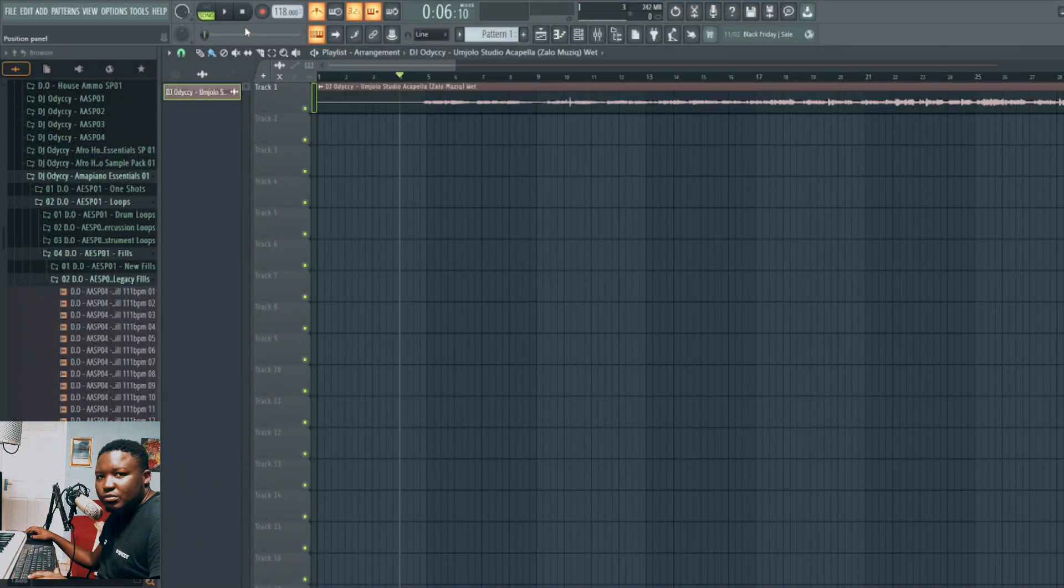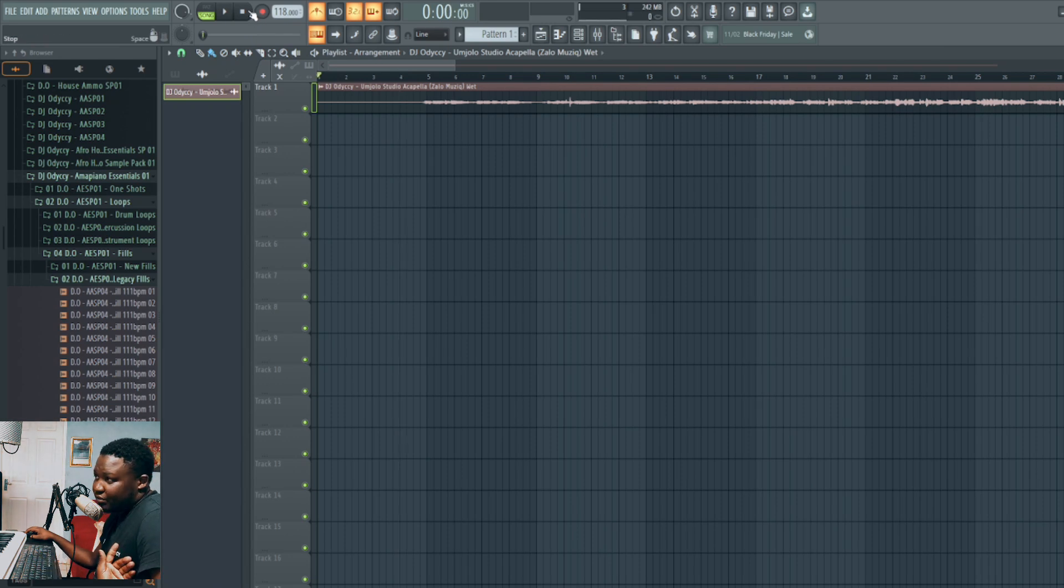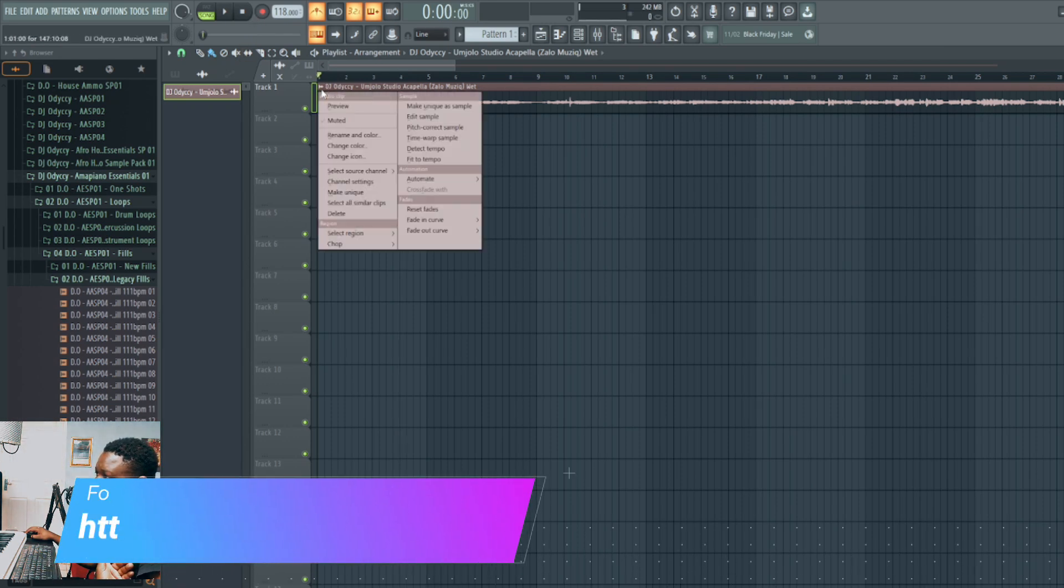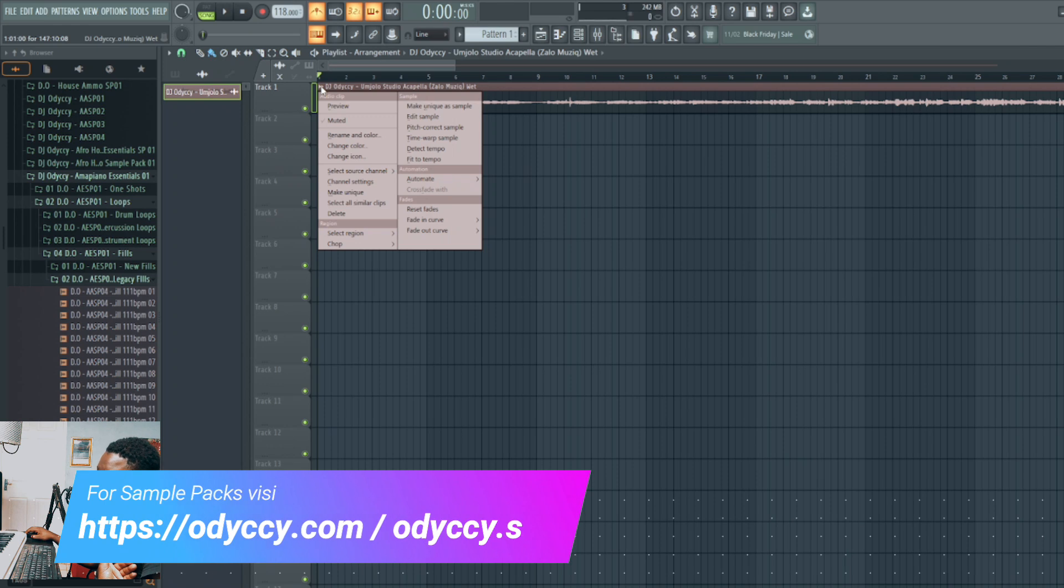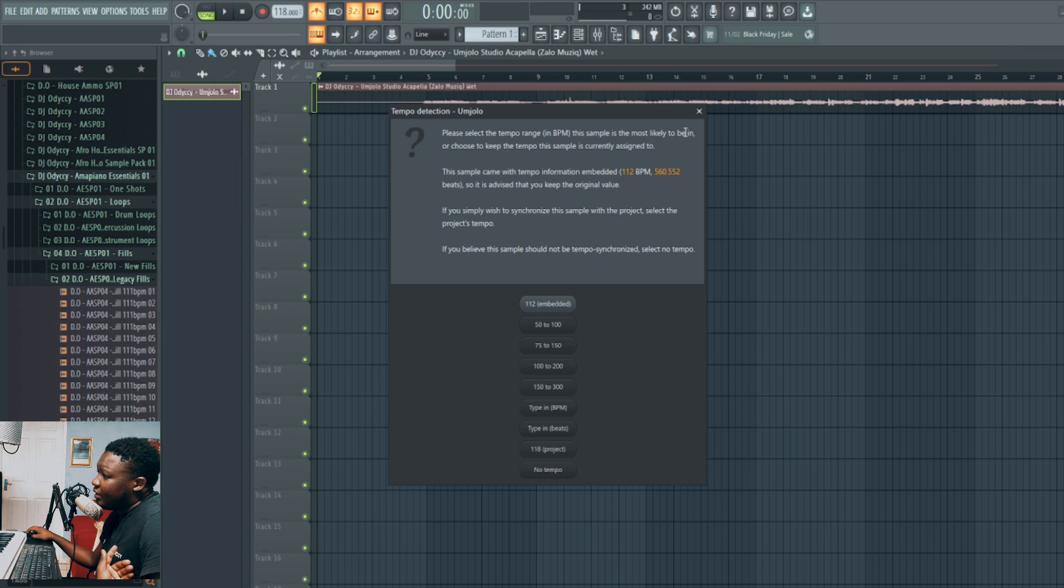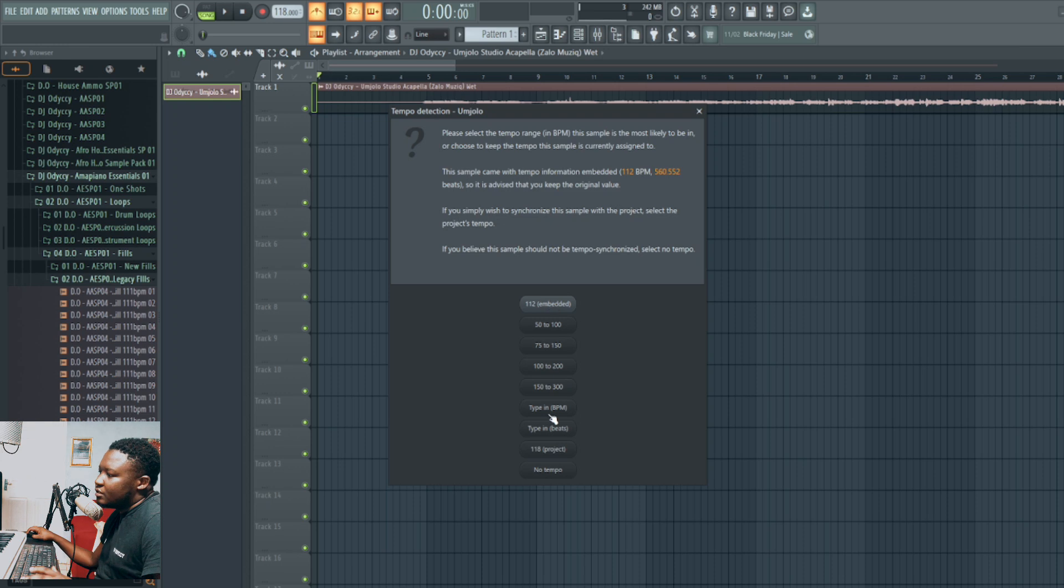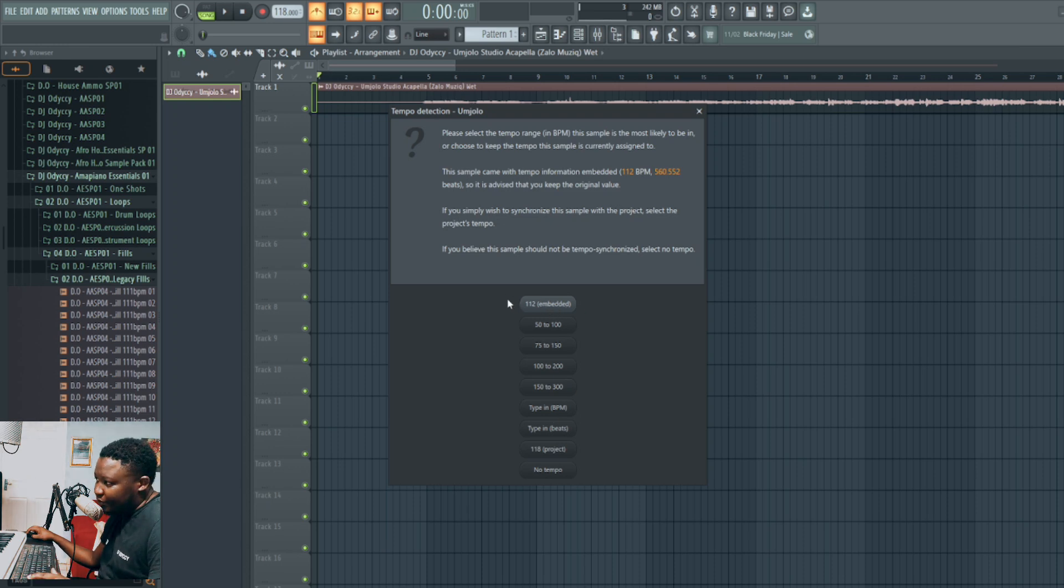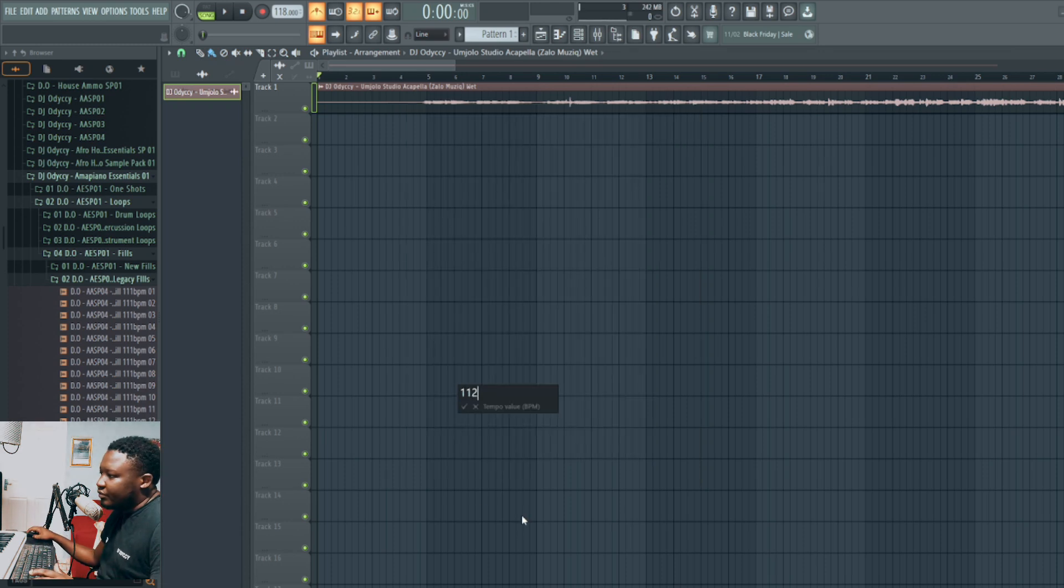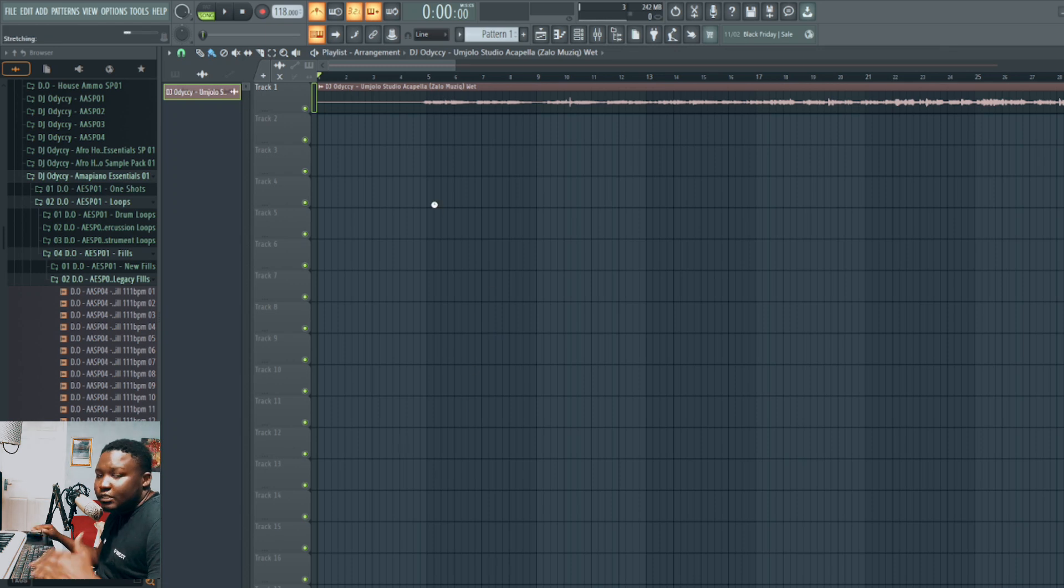With FL Studio, one of my tricks to do is come here on this wave thing, there say 'fit to tempo.' I already know this is on 112, so you just click on this. But if it's writing the wrong BPM on top, come here and say 'type in BPM,' and you write 112, then say okay.